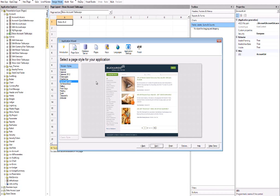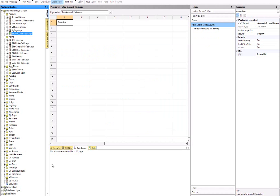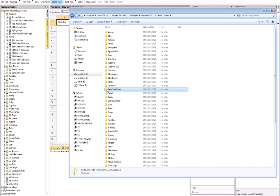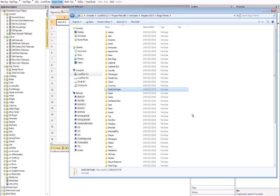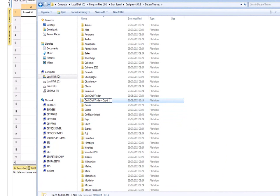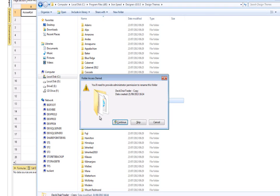So my theme name is DectureTrader, and I'm going to create a new theme — let's call it, just for the sake of argument, Ironspeed. What I need to do is come out of Ironspeed and find the directory where you installed Ironspeed. I've gone to the design themes directory and found the DectureTrader theme. What I need to do is make a copy-and-paste operation such that the directory is copied, and as you see there it is with the name 'copy' after it. Let's call it Ironspeed as we said — any name will do.